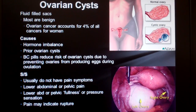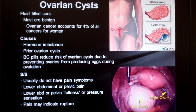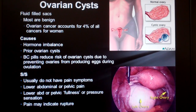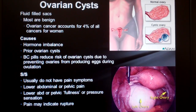Since birth control pills prevent ovaries from producing eggs during ovulation, they reduce the risk of producing cysts. When you have PCOS, although the cysts can be painful for some women, they usually go unnoticed, except maybe some lower abdominal or pelvic pain or just a feeling of fullness. An ultrasound is an excellent method to detect ovarian cysts.